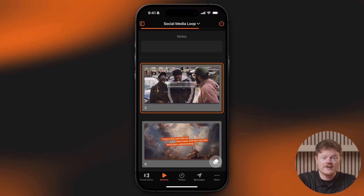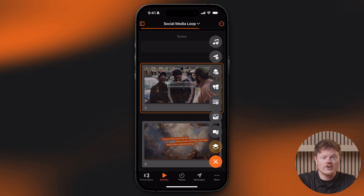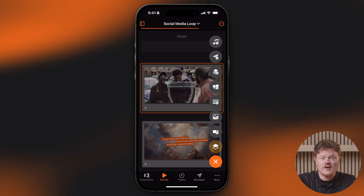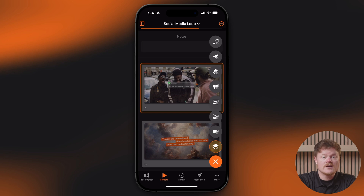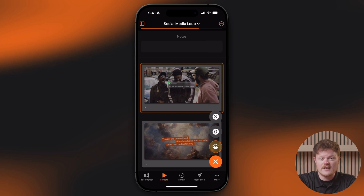Speaking of clear, you can tap the eraser icon in the bottom right corner to open clear options in either mode. You'll see options to clear audio, messages, props, announcements, slides, media, live video, and custom clear groups. To see clear groups specifically, tap the layers icon at the bottom of that menu.